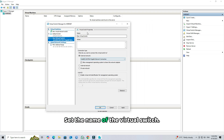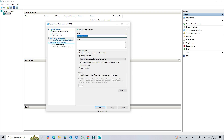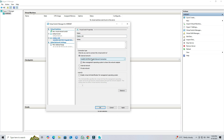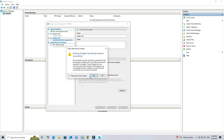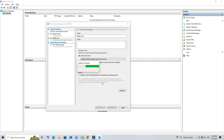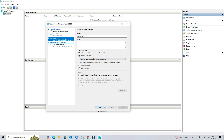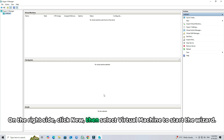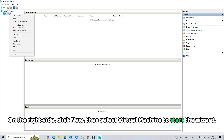Set the name of the virtual switch. Next, select the physical network adapter you want to bind to the virtual switch. On the right side, click New then select Virtual Machine to start the wizard.